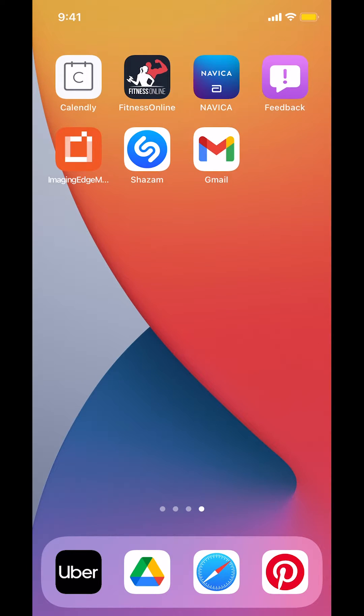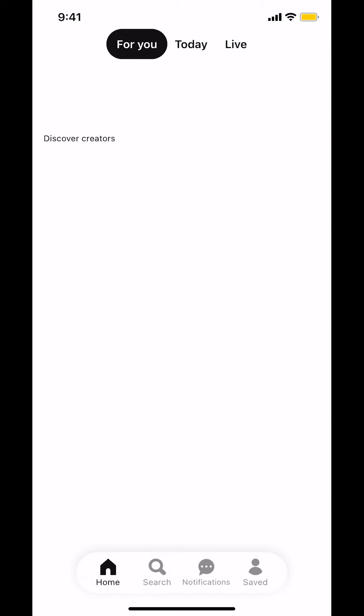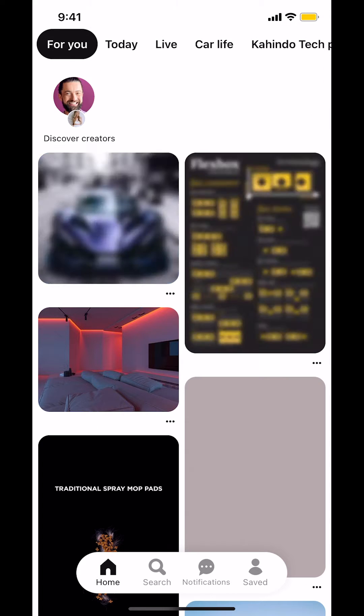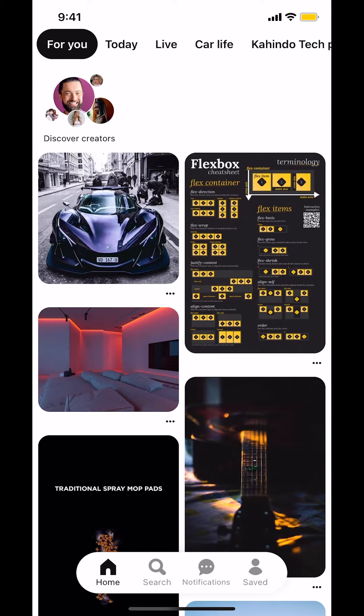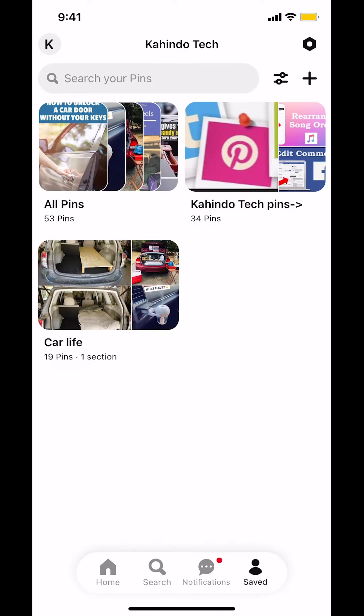We're gonna start by opening up the Pinterest app. Once you open up the Pinterest app, you're gonna arrive on the main screen. Once you arrive here, look on the bottom right-hand corner — we're gonna tap on profile right there.